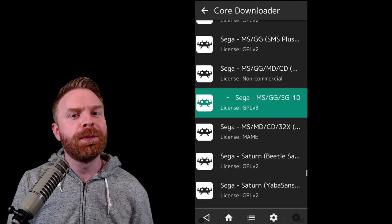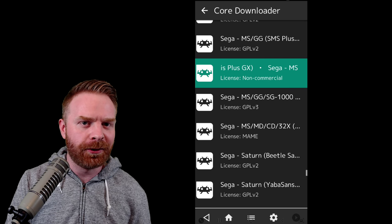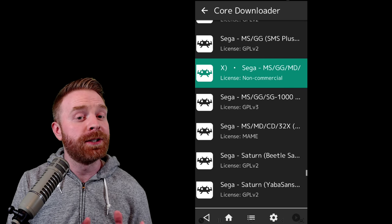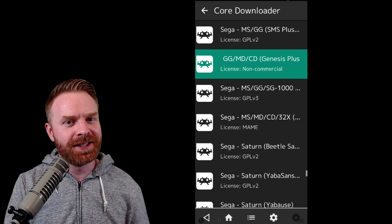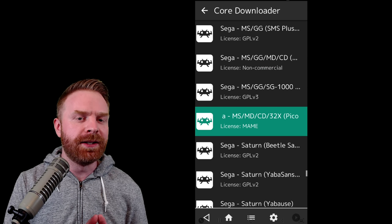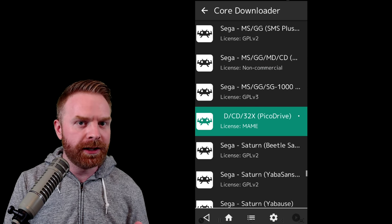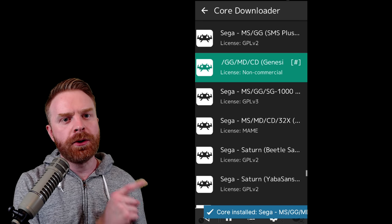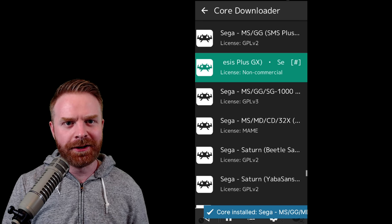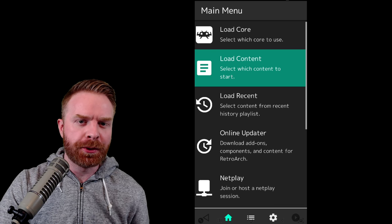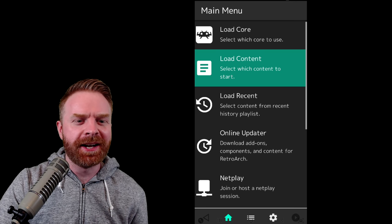For the purposes of this video, I will be downloading Genesis Plus GX and trying out a Sega Genesis game. To download the core, all you have to do is just click on the core you want. Once you click on the core, it only takes a second to install.